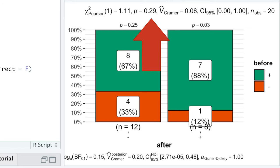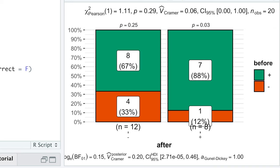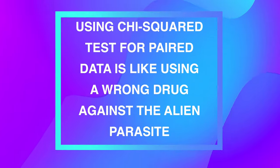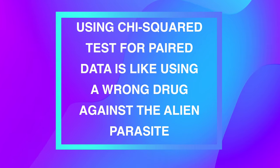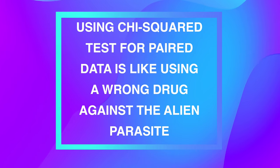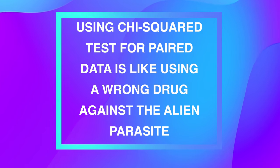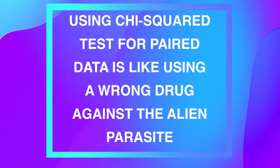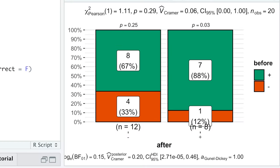A huge p-value and a small effect size tell us that our drug is useless, which is dramatically wrong. So, using chi-square tests for paired data is like using a wrong drug against the alien parasite, and now I hope you cannot unknow it.